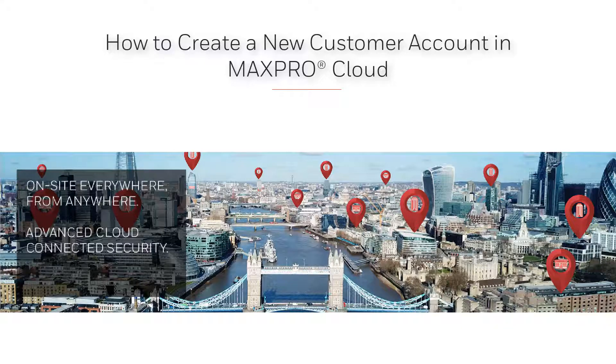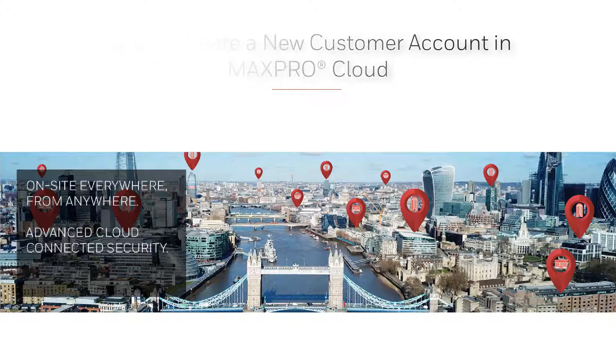Hello and welcome to the Honeywell MaxProCloud how-to video series. In this video we're going to cover how to add a new customer account to MaxProCloud.